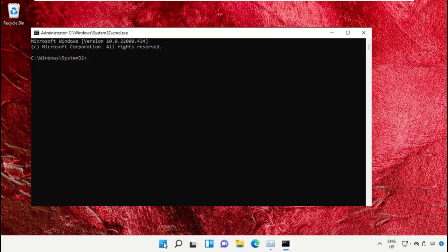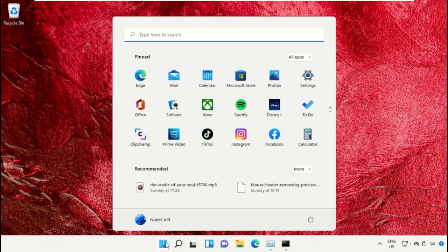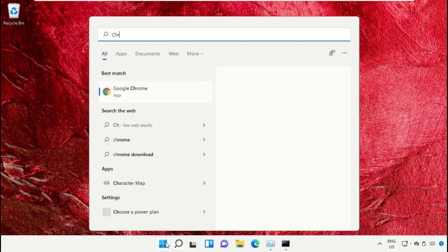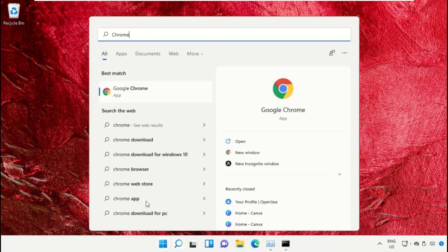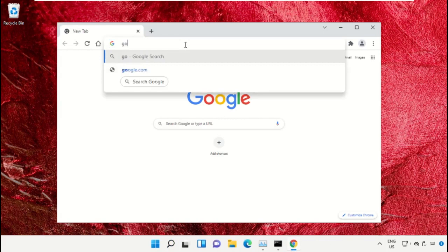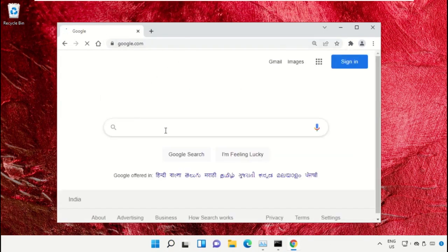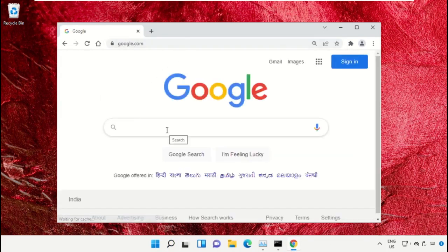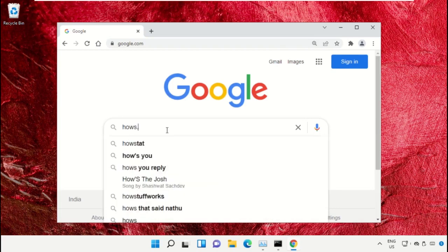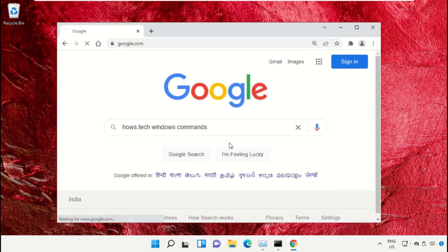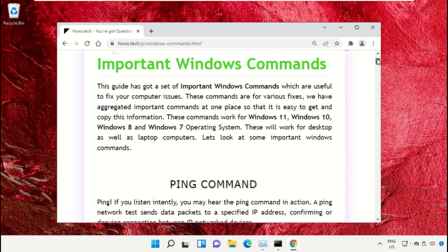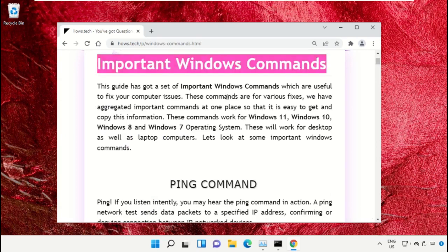We already have a list of commands to make it easy for you and to avoid mistakes. Simply open Google Chrome, then type google.com and hit enter. In the search bar, type house.tech Windows commands and click here to open it.